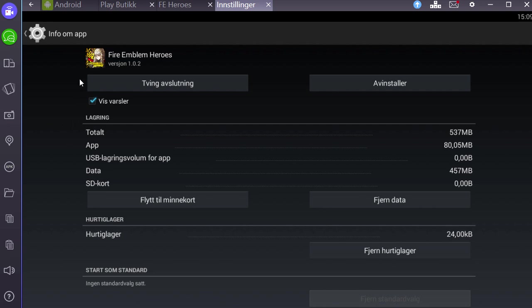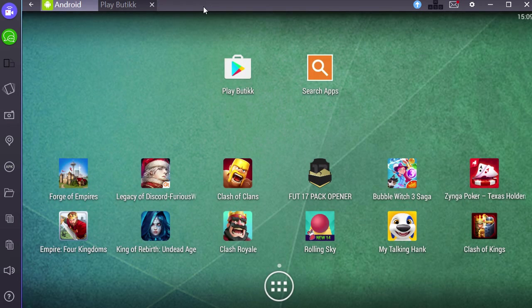Then you have to reinstall it by dragging the file onto the window again. This happens every now and then, but if you link your account up to Nintendo, you won't lose your progress and you won't need to start over.